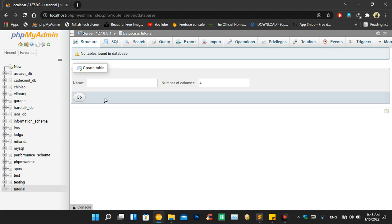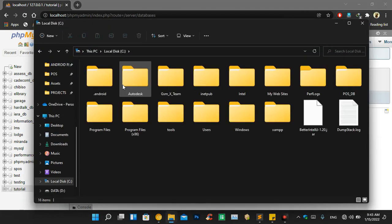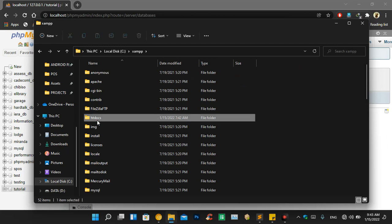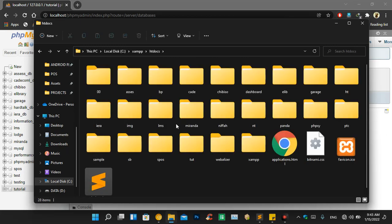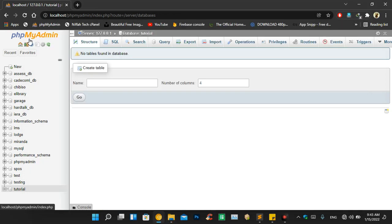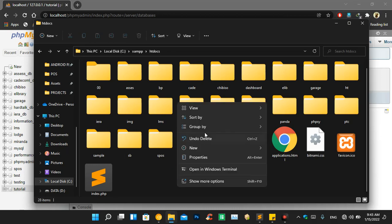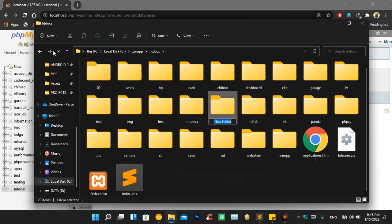Now that we have created our database, let us create a project. Go to your computer, then Local Disk C, then XAMPP, then htdocs. Remember, this is where your projects will be stored — don't delete everything, just leave it as it is, because if you delete it you are going to lose phpMyAdmin. Once we've done that, we will create a project folder — I'm using Windows 11 — and name it 'tutorial'.